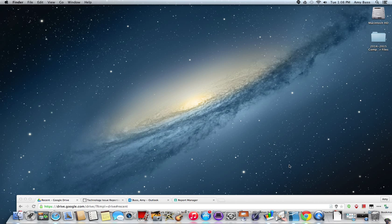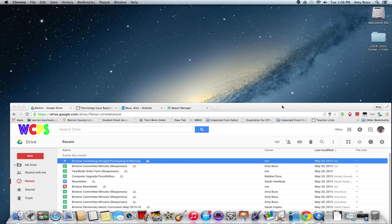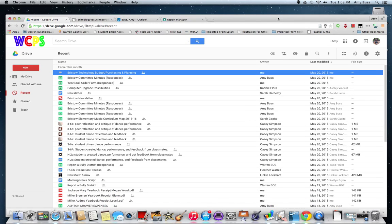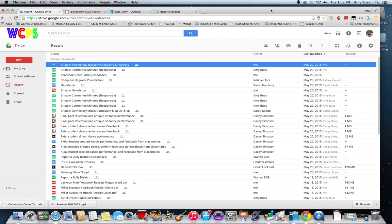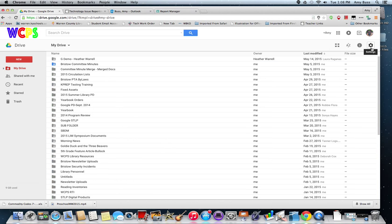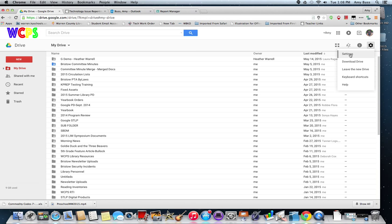Then what you do, you open your Google Drive account and I have mine open here. Over here on the right hand side you see the settings wheel. Click on settings.